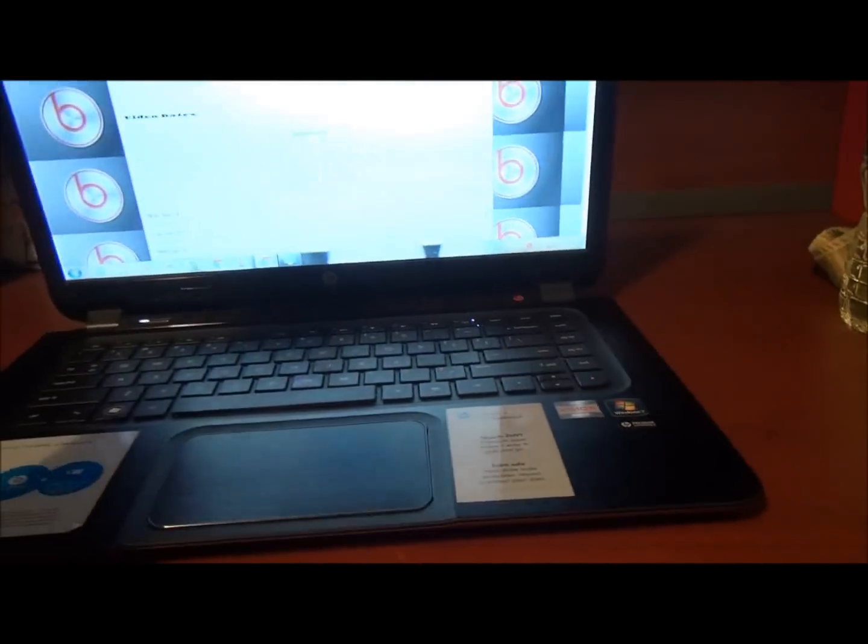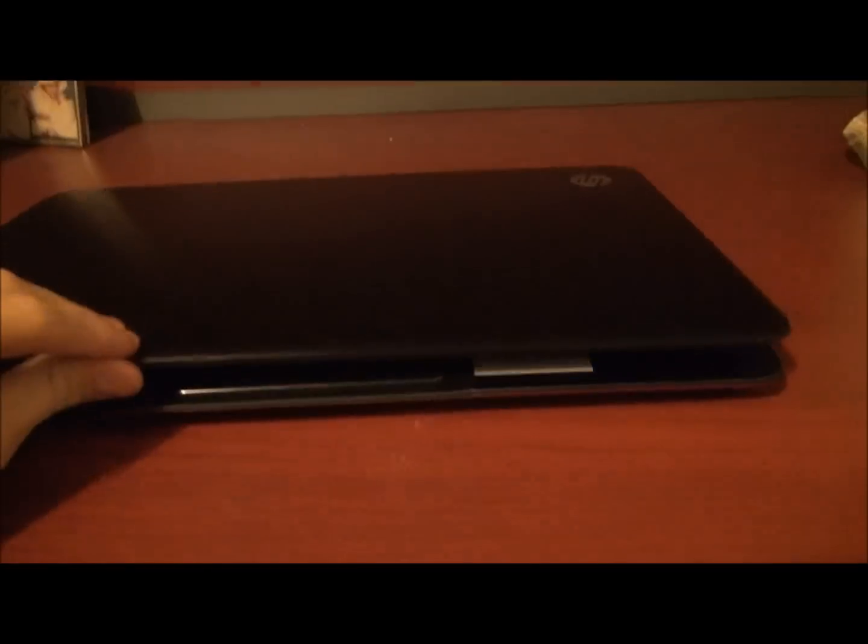Right here, on the back, I'll show you. You can see it. It is a brushed metal kind of look. It has HP up there. Yeah, brushed metal.